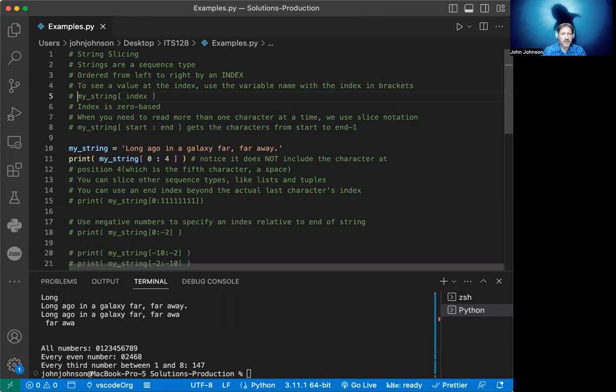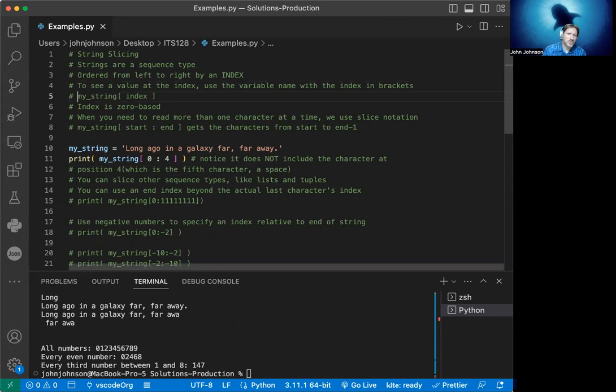Things to remember: indexes are zero based. So it starts at zero and goes up to the end minus one. If you had a string that's five characters long, that would go from zero to four. This gets a little more confusing when we get into slice notation.